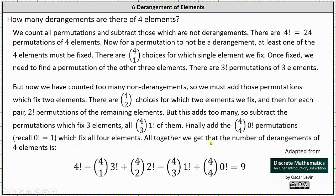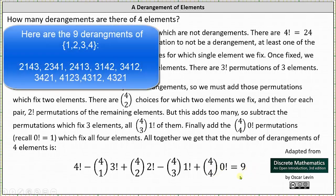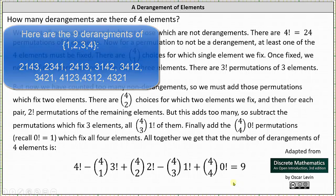Altogether, we get the number of derangements of four elements as: four factorial, minus four choose one times three factorial, plus four choose two times two factorial, minus four choose three times one factorial, plus four choose four times zero factorial, which equals nine. So now we know how to find the number of derangements using the principle of inclusion-exclusion. I hope you found this helpful.